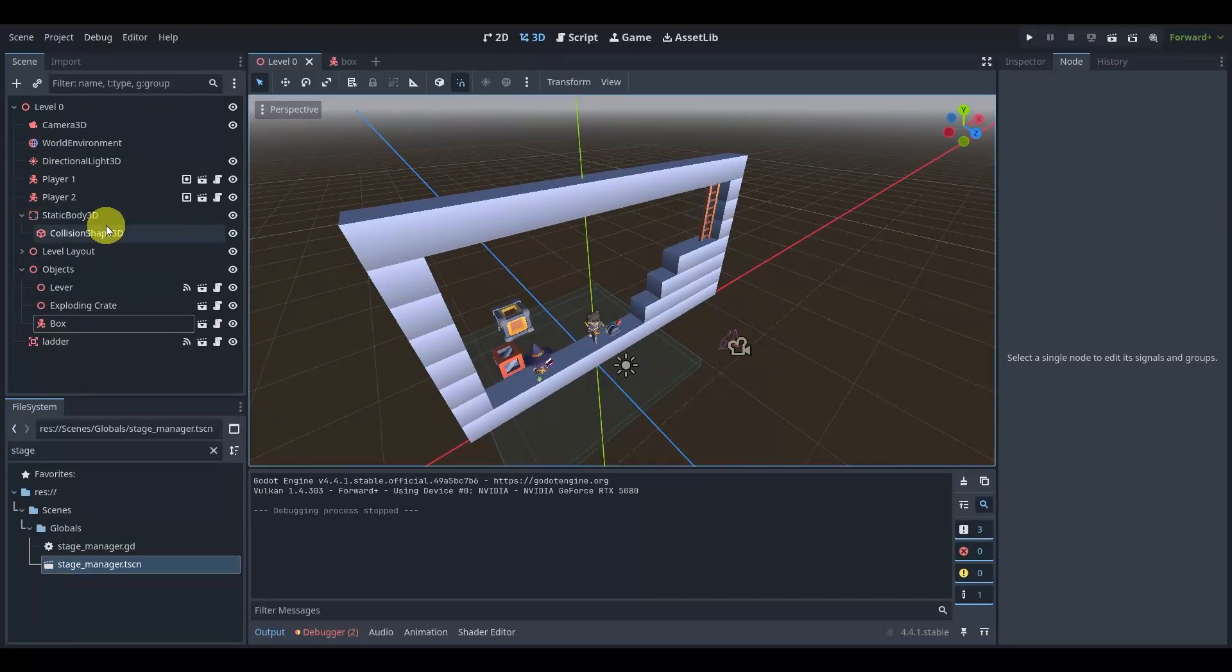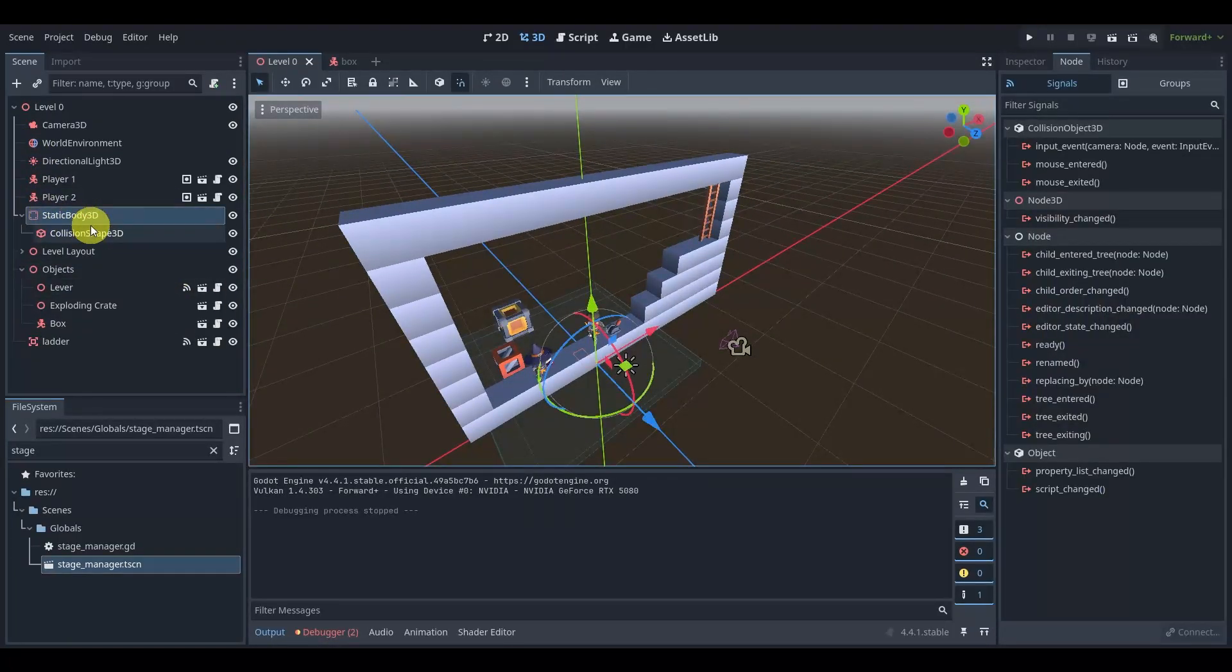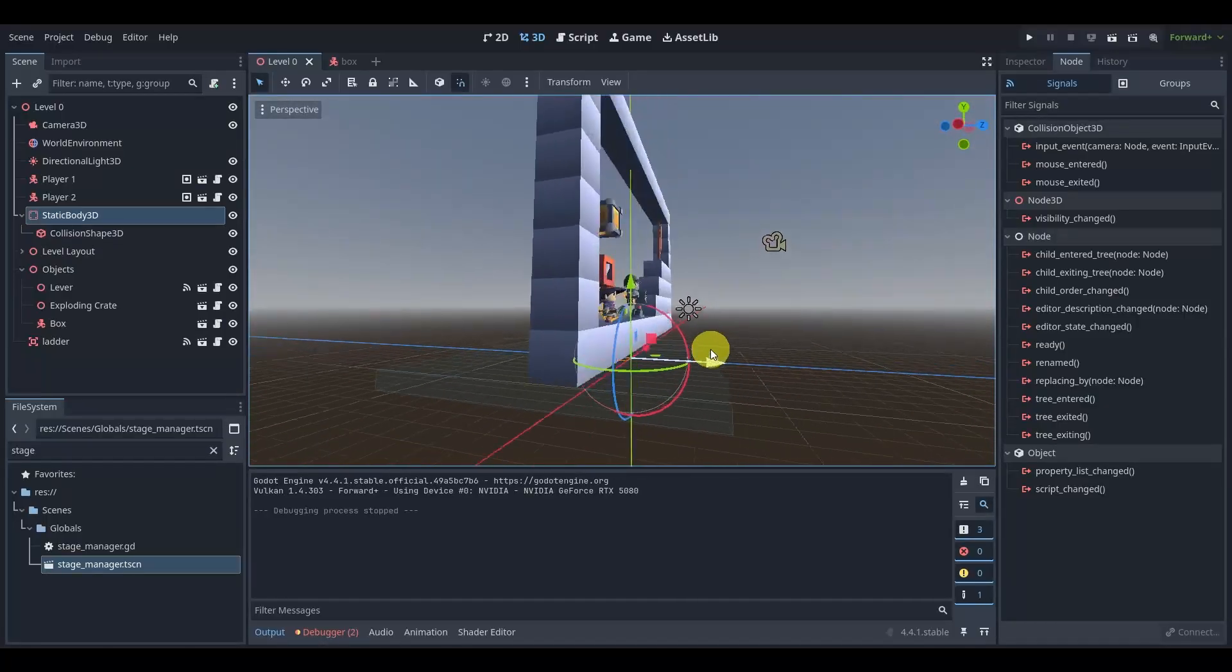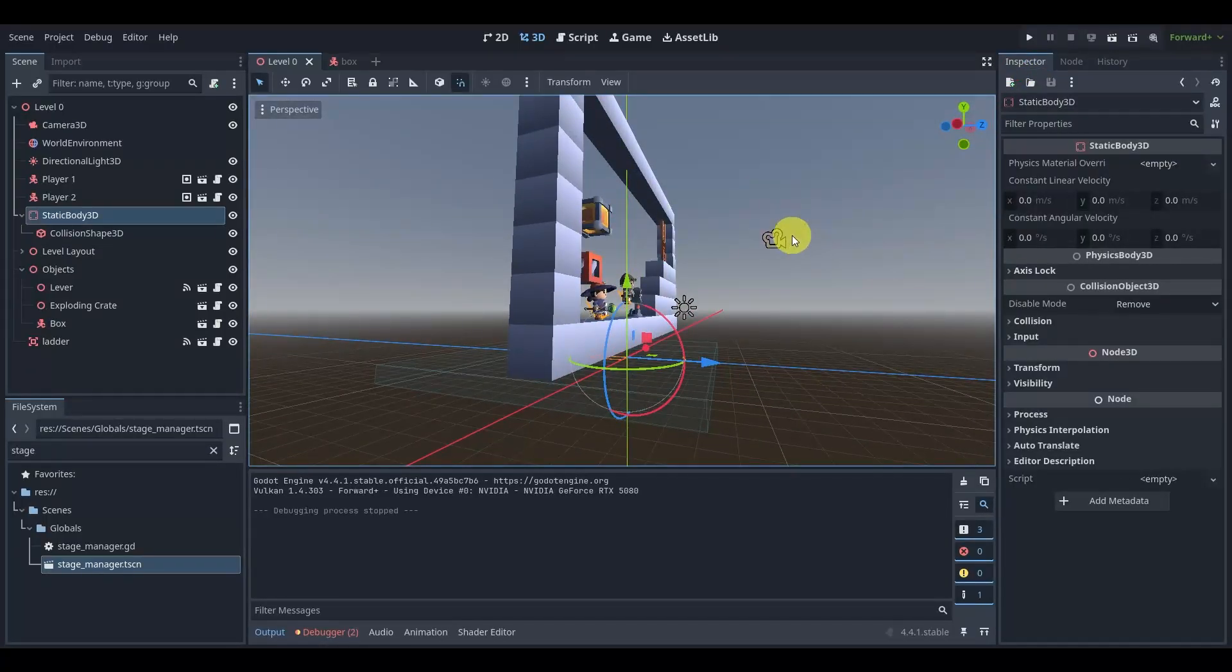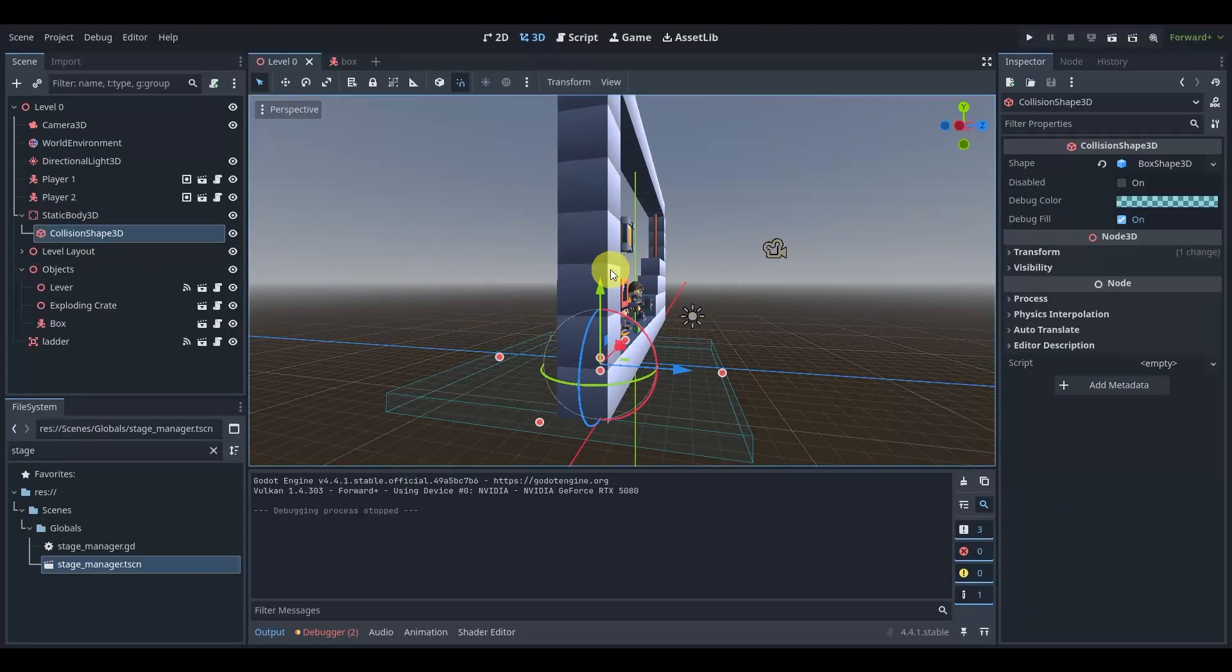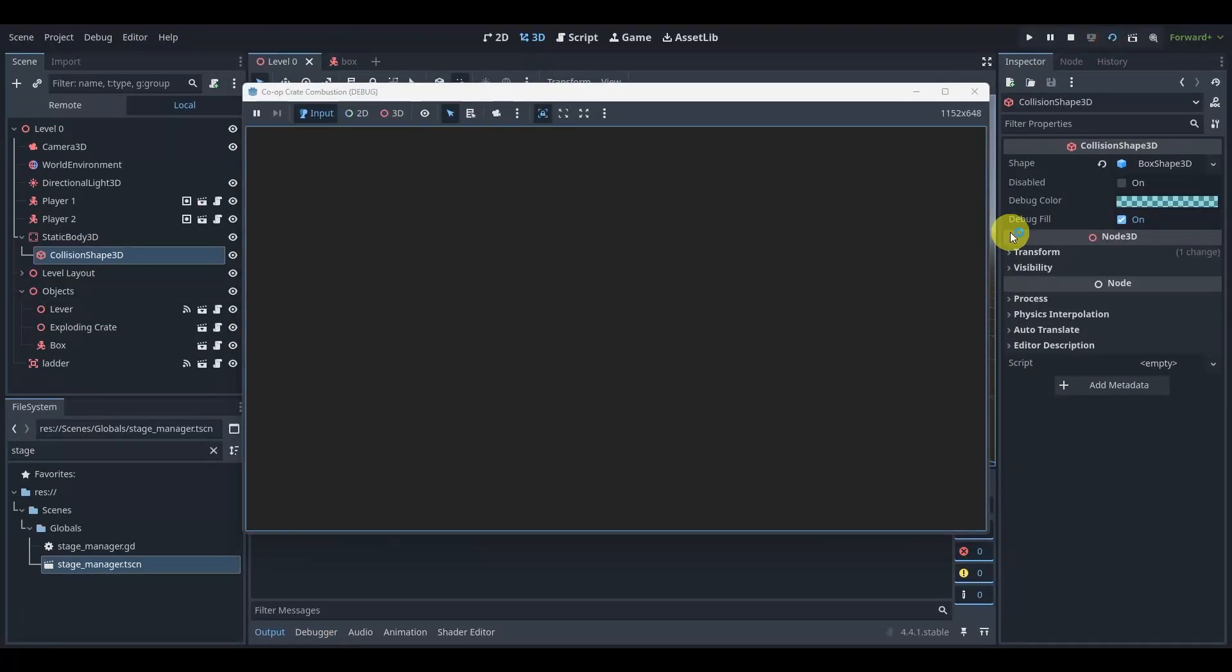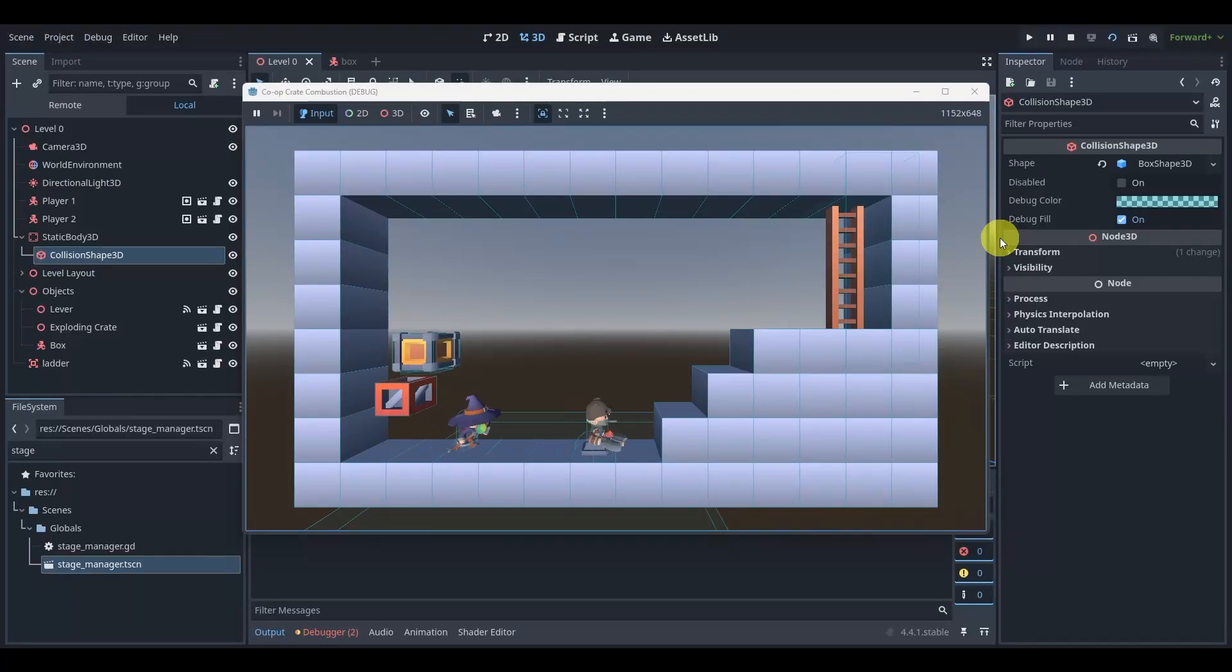The first thing we're going to do, if you recall we had this static body and we've kind of left it here but we're going to actually use it. And you may be wondering for what.